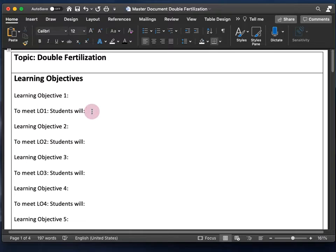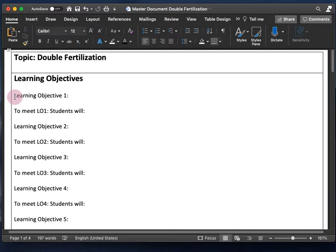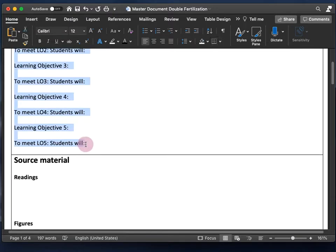This learning objectives section is probably the most important part of planning your video, or just a course in general, because everything else in this planning document is going to derive from these learning objectives. I'm going to copy and paste my learning objectives for my double fertilization topic and paste them into this document.